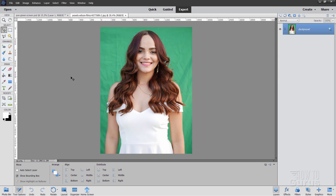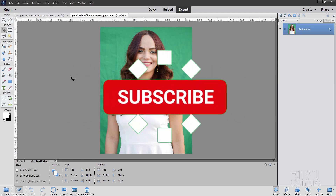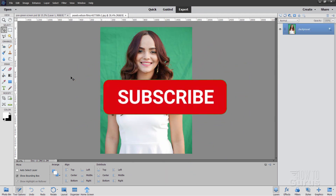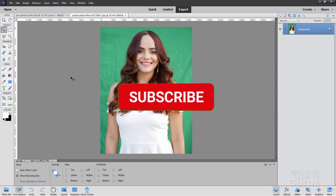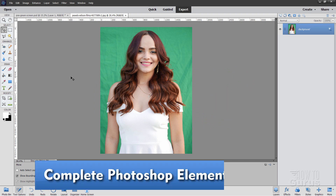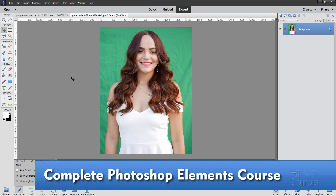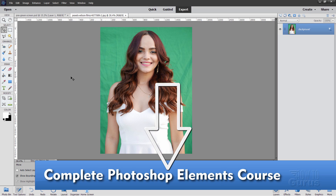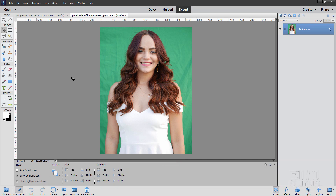It's a fairly easy project. If you like this video, make sure you hit that like button and click on subscribe. And to really learn how to use Photoshop Elements, the best way is to get my complete training course for Photoshop Elements. There's a link for that right down there in the description.